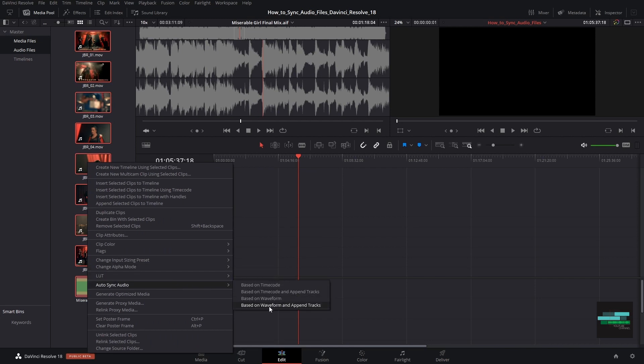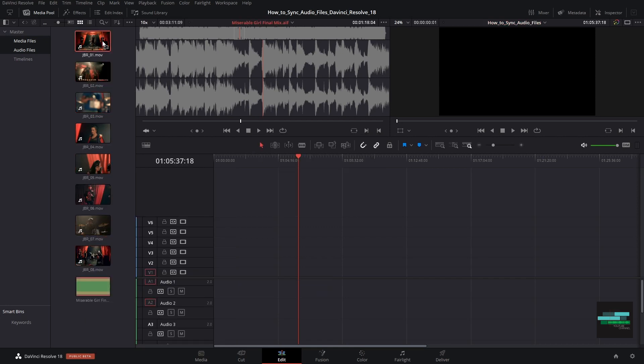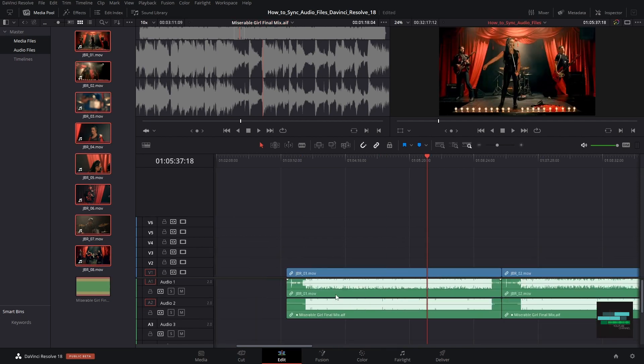In this option DaVinci will synchronize the final mix audio and the original camera audio, but we'll keep both. Let's push the clips into the timeline. Now we can see that each clip has two audio tracks.